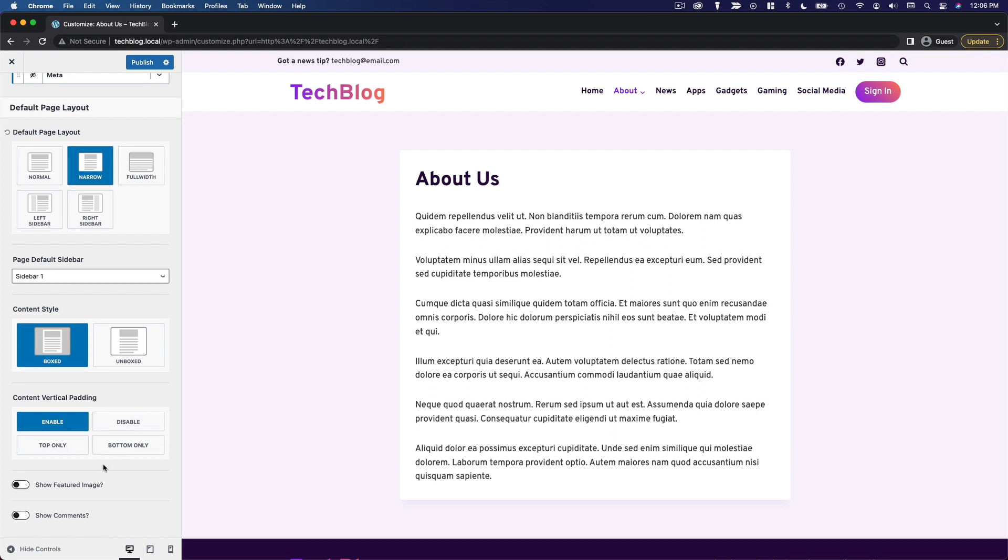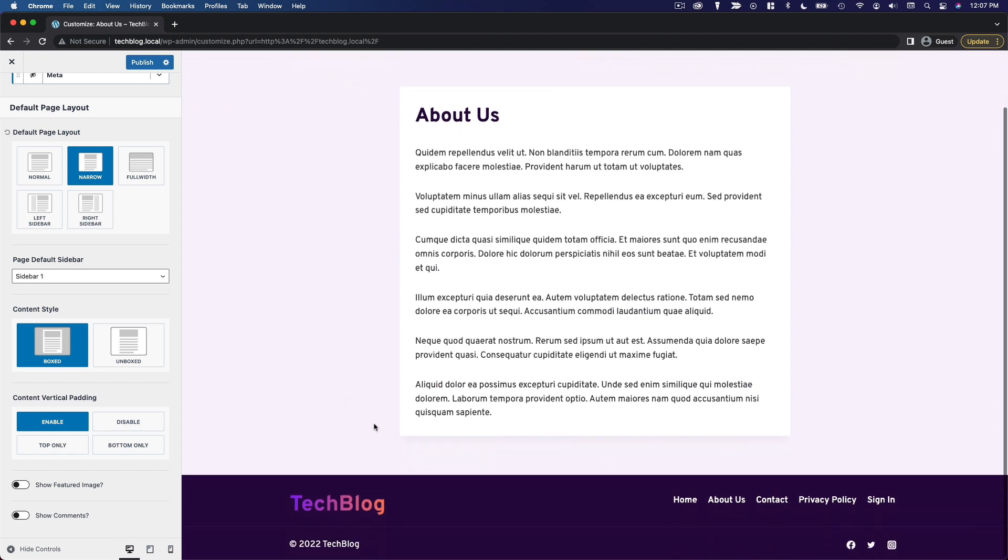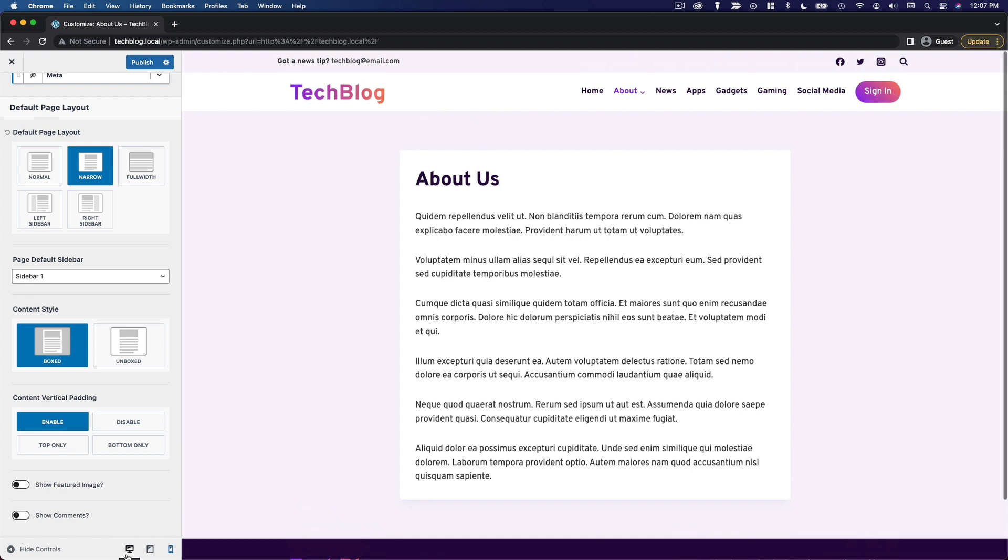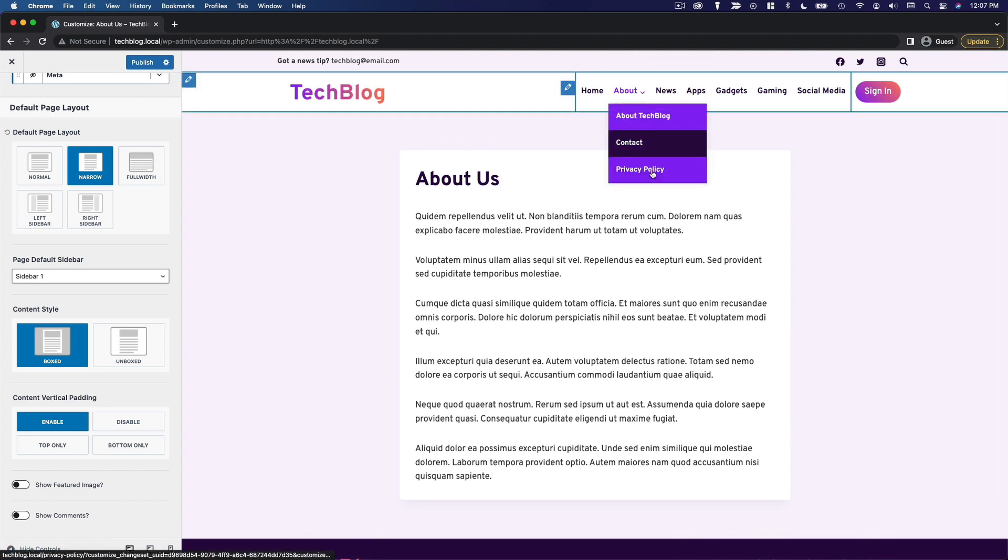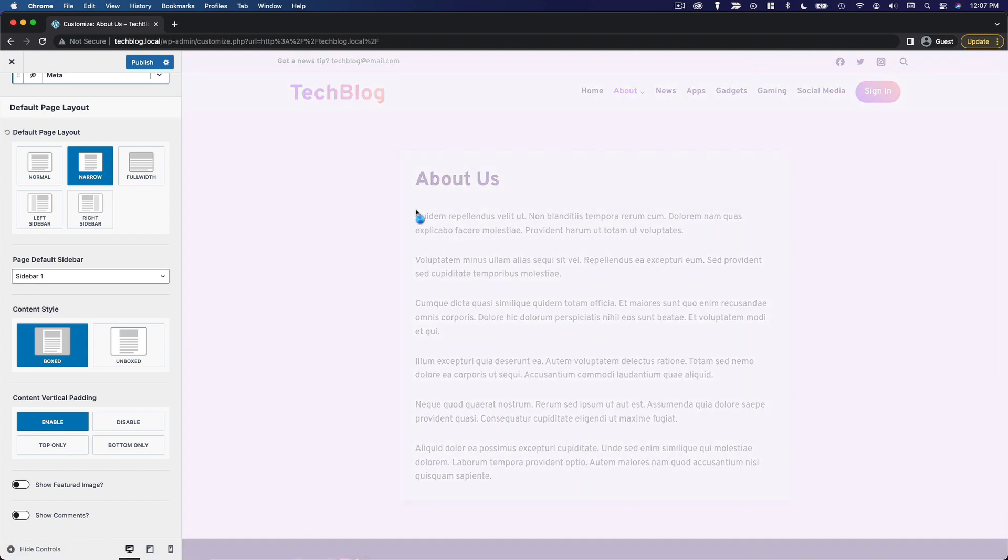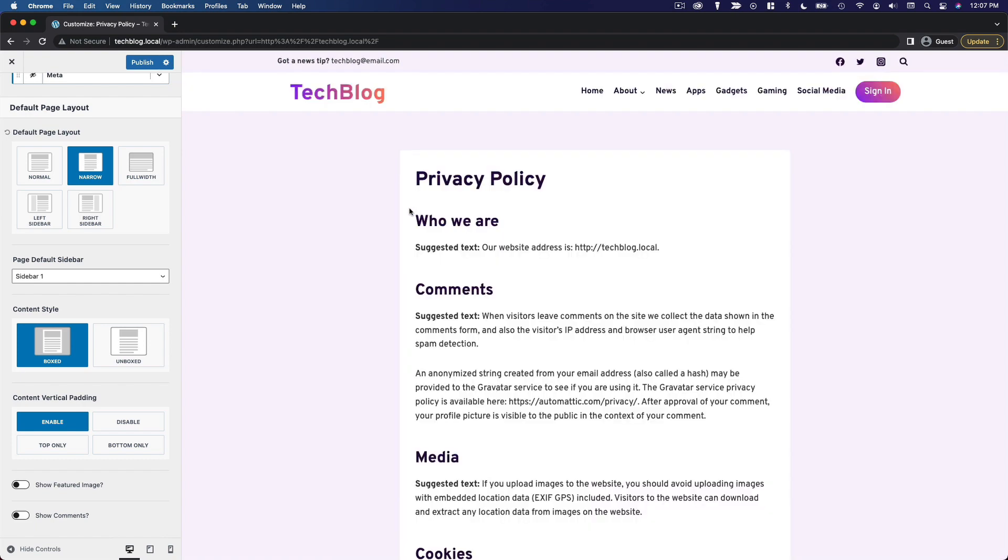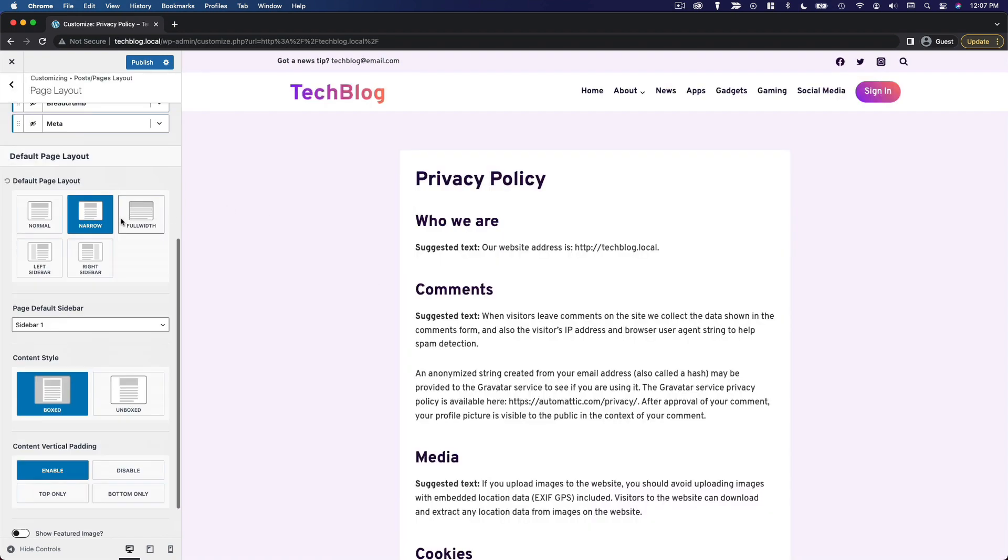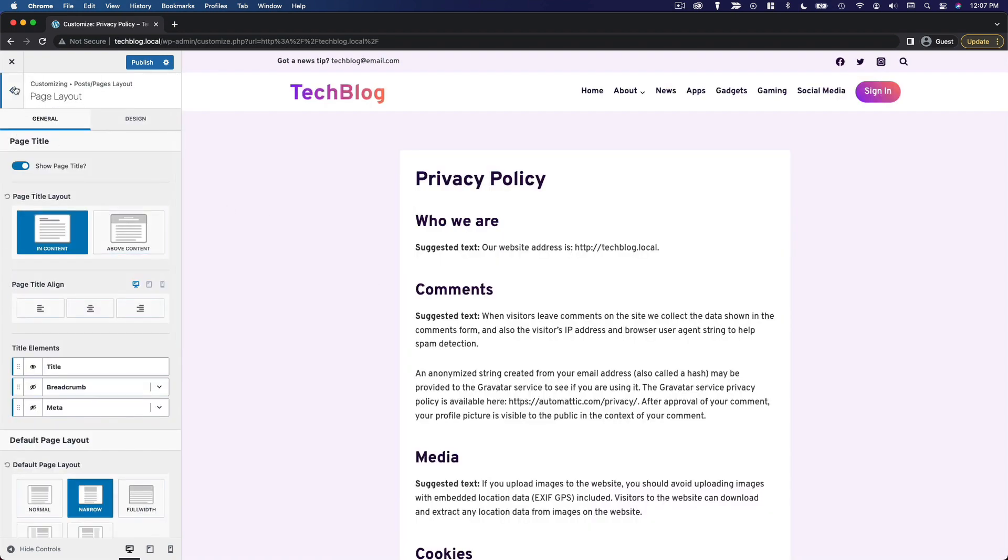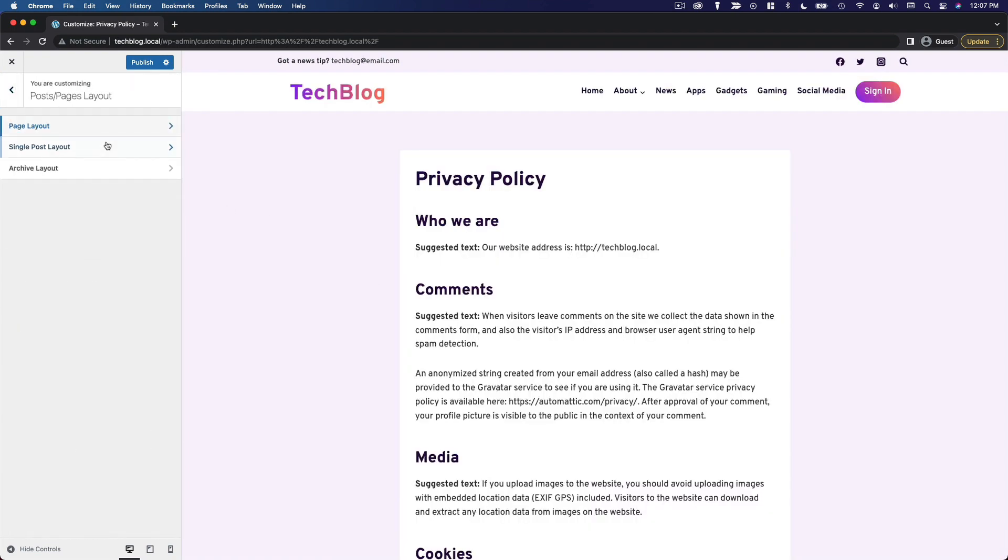We can show a featured image and comments if we want. I don't really need a featured image or comments on my static pages. So I'm going to leave those disabled. Now I'm pretty happy with this layout for my pages. Nice and simple. So I'm going to go back and get started on my single post layout.